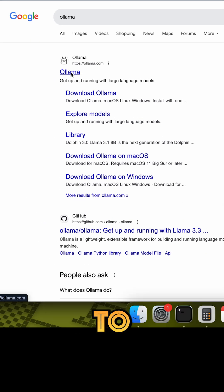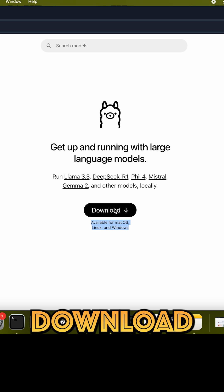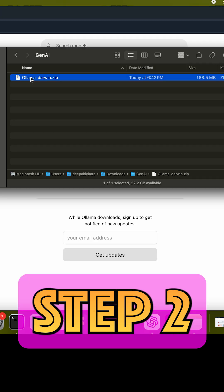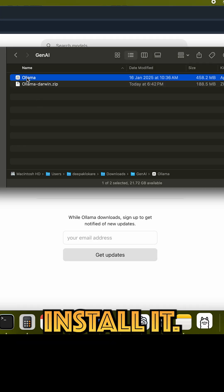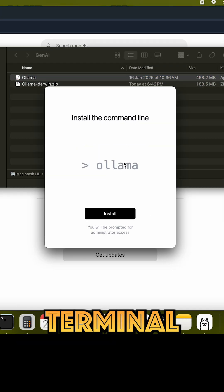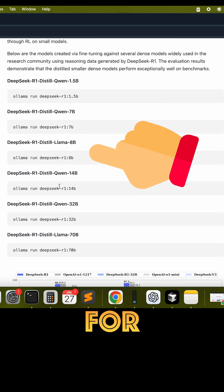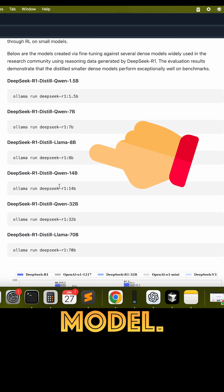Step 1: Head over to ollama.com and download the tool. Step 2: Install it, then open your terminal and type in one of the commands for the DeepSeek model.